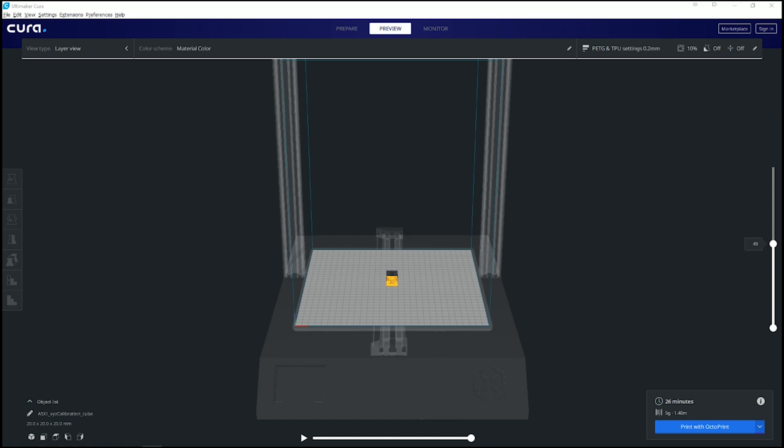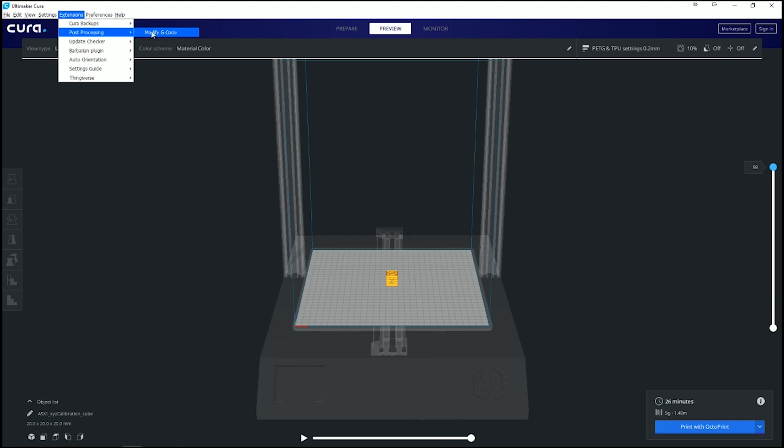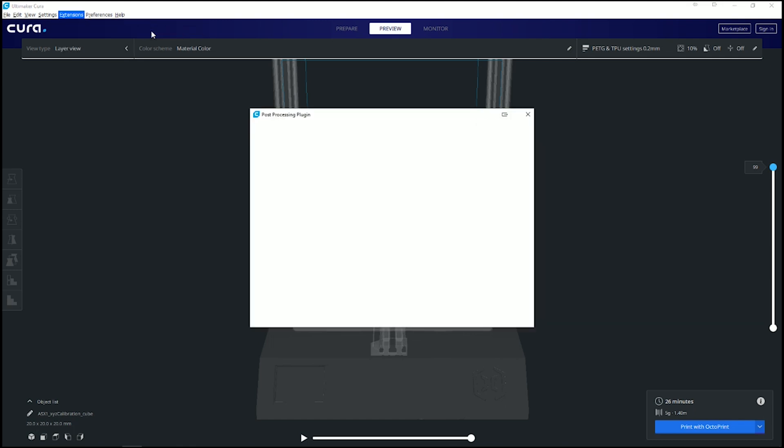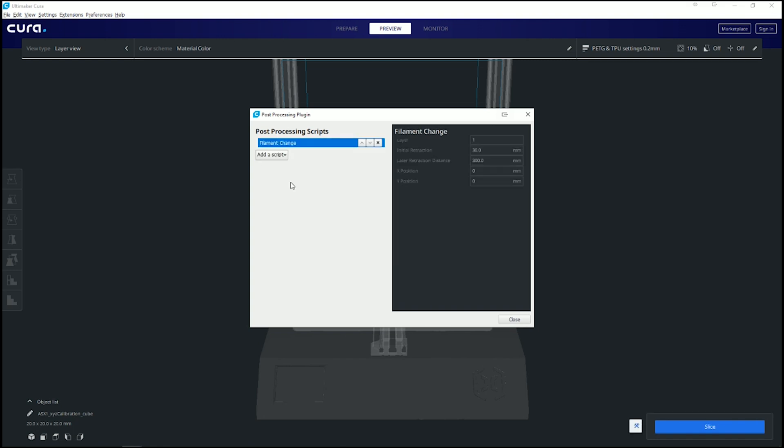Let's see, we got Cura up and I've already sliced it. So we're going to go at 49, that's about halfway right? Alright. So what I'm going to do is go to Extensions, Post Processing, Modify G-code, Add a script, go to Filament Change. Now remember, half is 49, so we'll set it to 49.